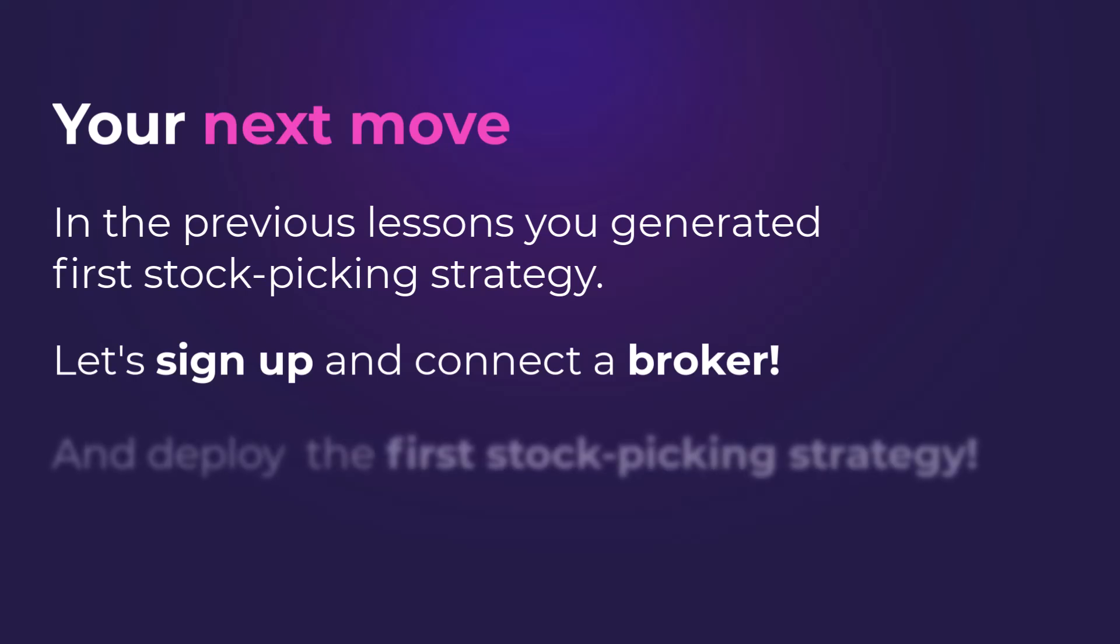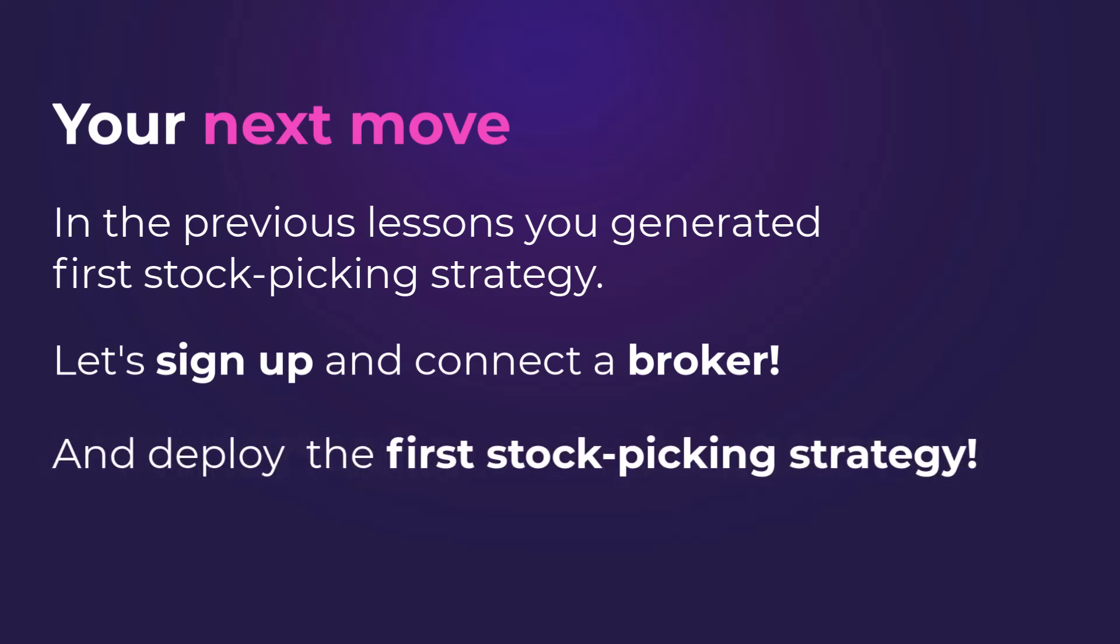The next one is to sign up to AlgoCloud, connect a broker and deploy your first stock picking strategy.